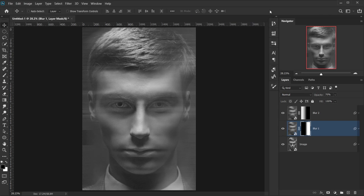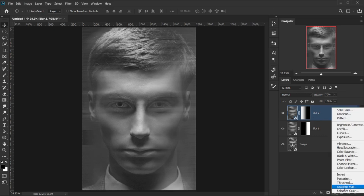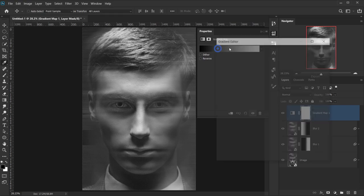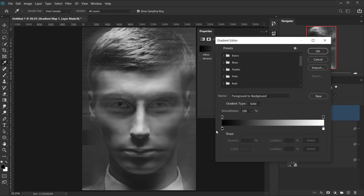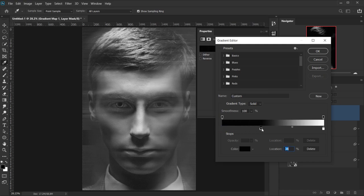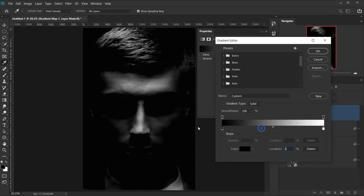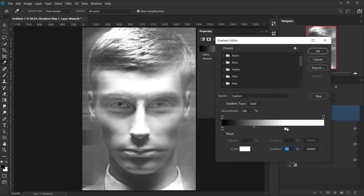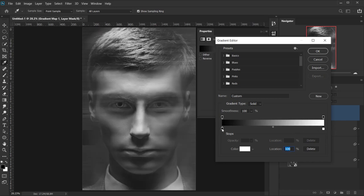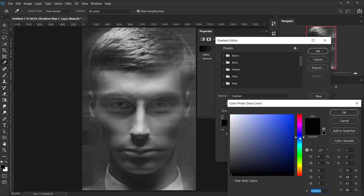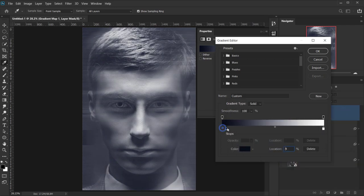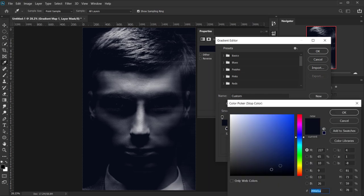Now the magic happens when we apply a Gradient Map. Let's go to Adjustments and choose Gradient Map. Open the gradient and you'll see two color stops — the darkest color maps to the shadows and the lightest maps to the highlights. We're going to change the shadow color stop to a darker blue color, something like this, and move it just a little bit. Then I'll create another color stop and go slightly warmer with the blue.